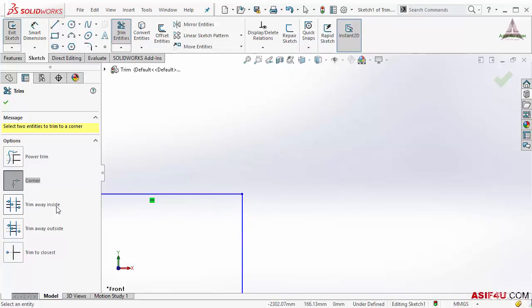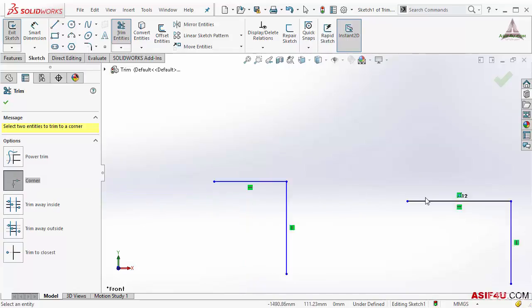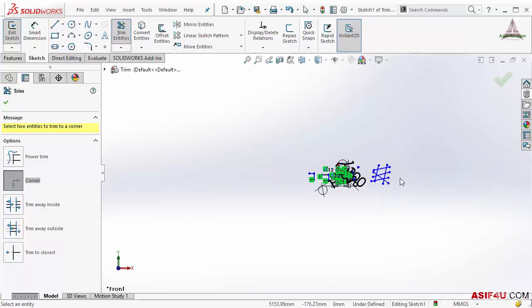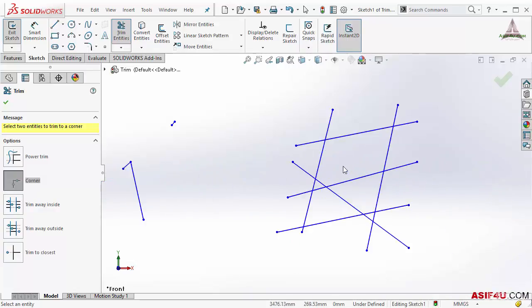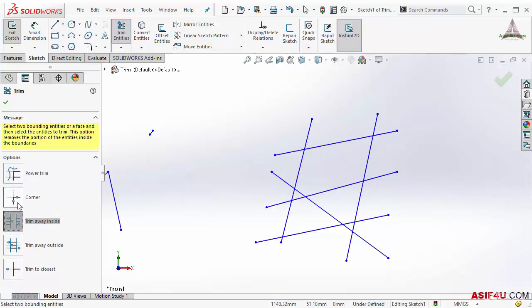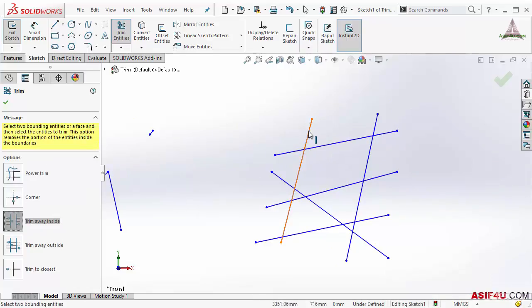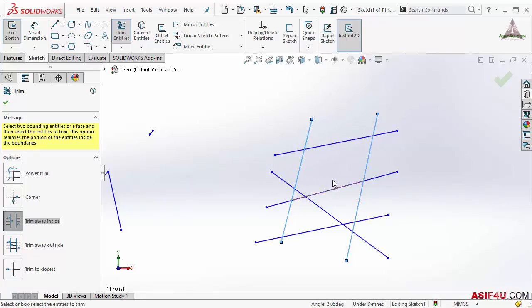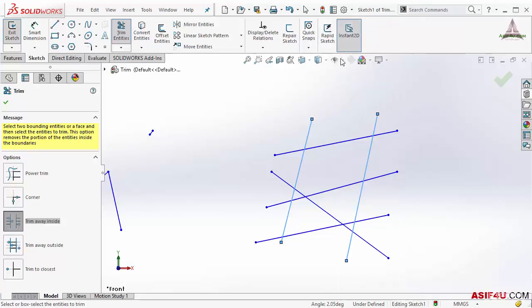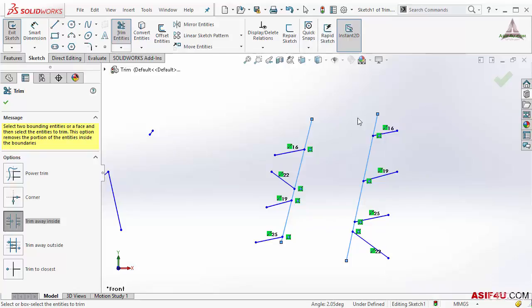The next type is trim away inside. This will work sometimes where you have to define your boundary. I will select it, so I have to first define two boundaries. I will select these two boundaries and inside this boundary I want to trim everything. I will right click and select lasso selection. Now I will select all entities from here and everything is gone which is inside this boundary.